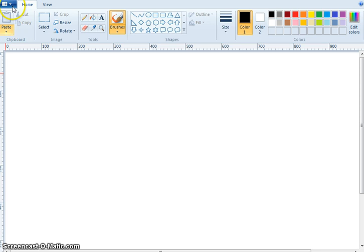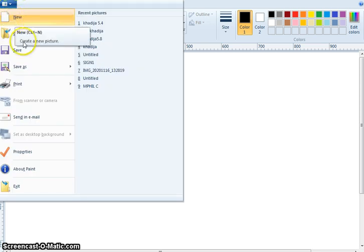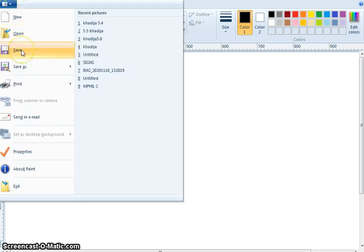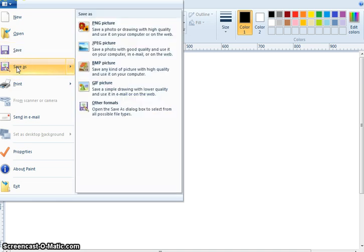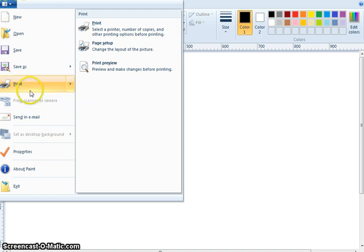Now, for saving file. This is New. This one, Open. This is Save, Control plus S. Save the current picture. Save as. Print. If you have the printer, then you can print it also.